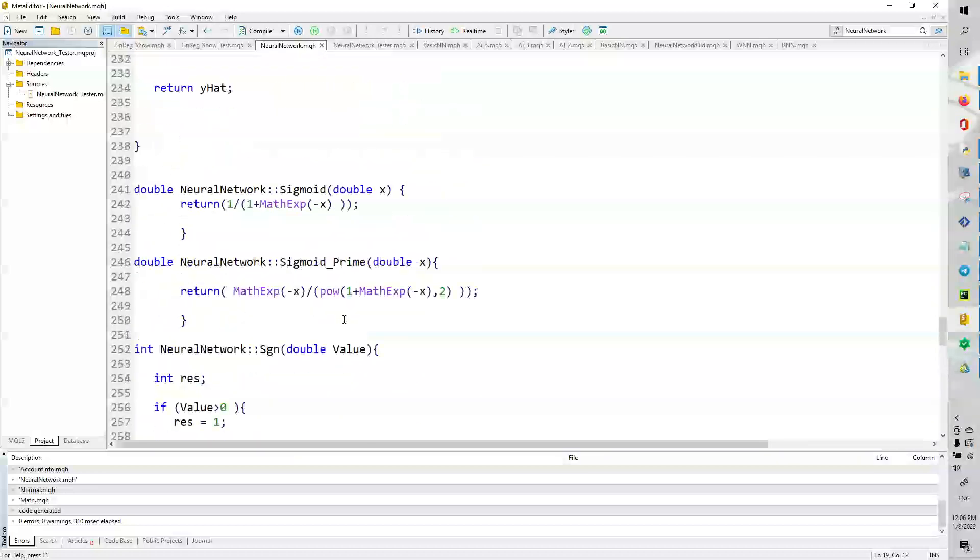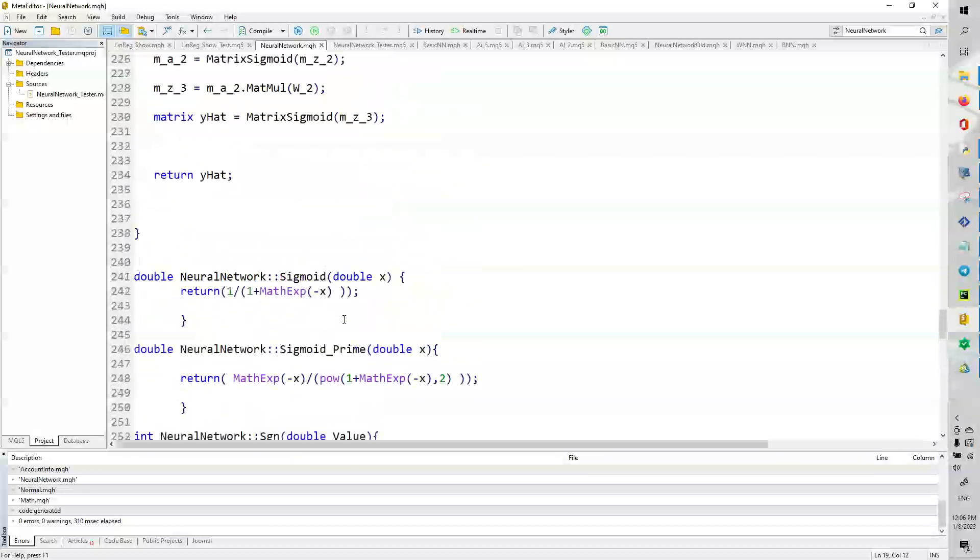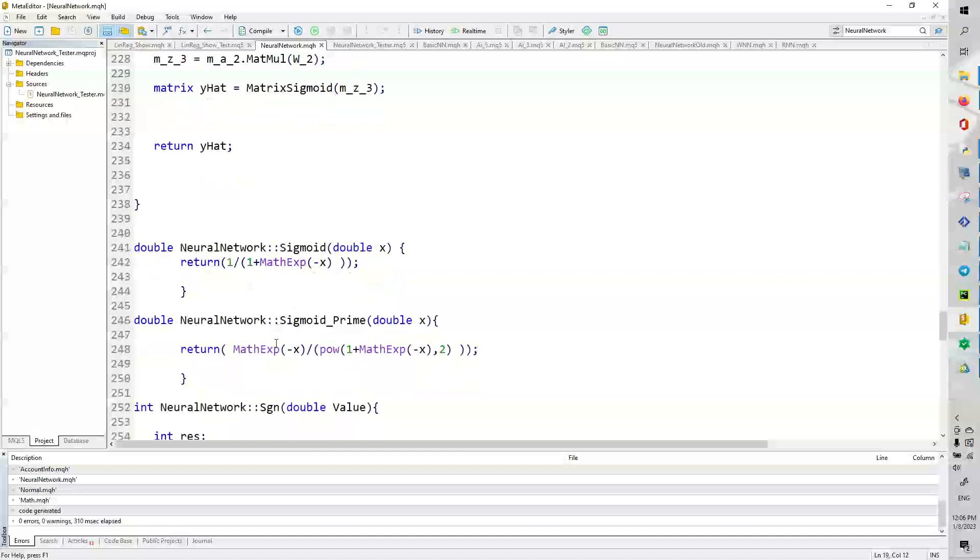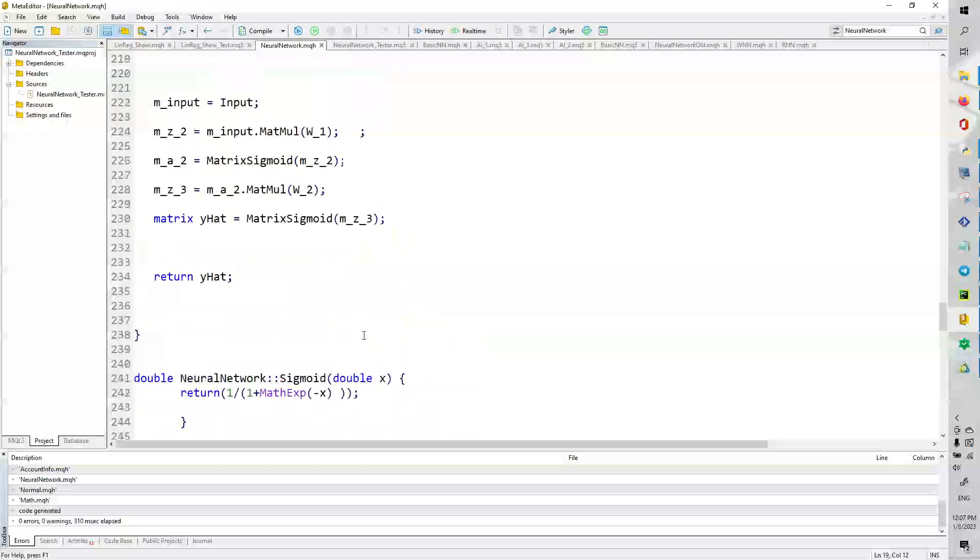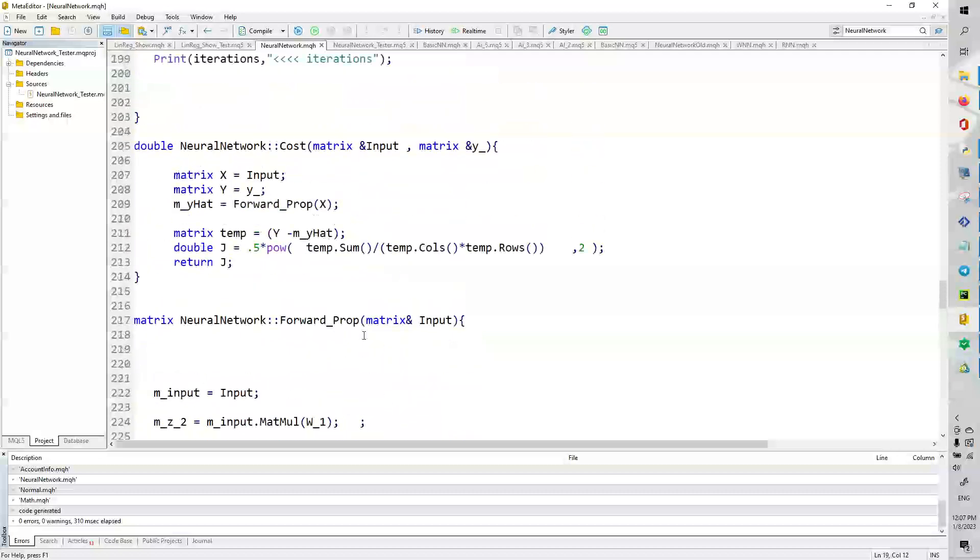Now, what's the sigmoid function and the sigmoid prime function? These are the activation functions. So, we have 1 divided by 1 plus e to the negative x. And then e to the x divided by power 1 plus e to the negative x, comma 2. So, the bottom is raised to the squared. And this is from calculus. So, if you know any calculus, you would take the derivative of this function and you would get this function right here.